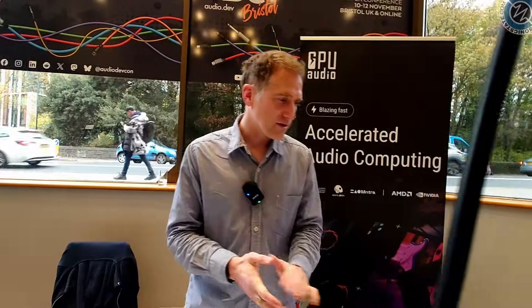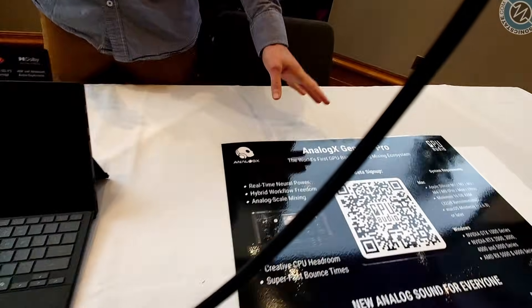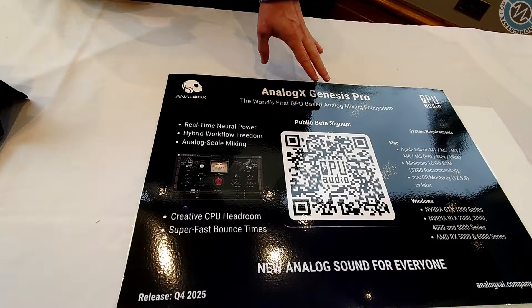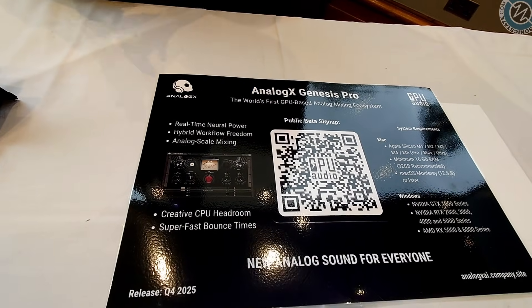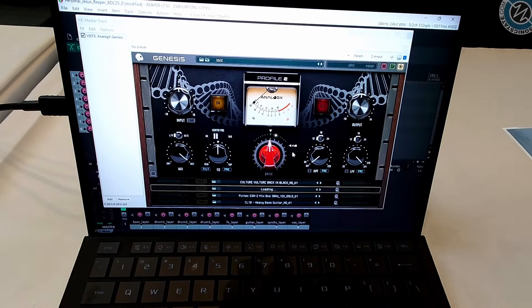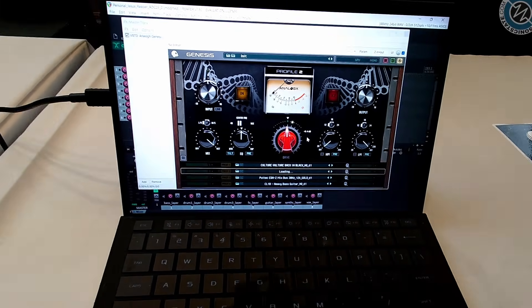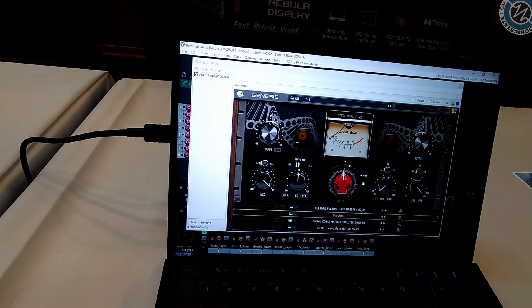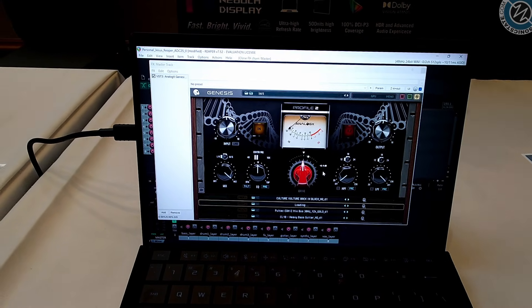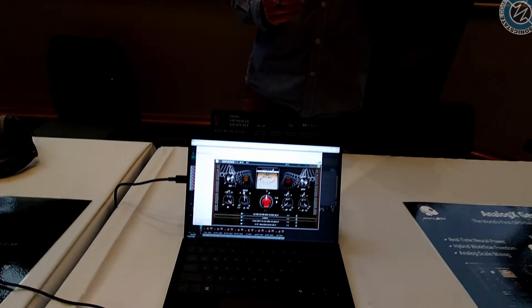So this is Genesis — Genesis Pro by Analog X. We are currently in the public beta phase, and it's quite close to release now — hoping to release it before the end of the year. Genesis is hardware modelling, vintage gear modelling — so you can have your EQs, compressors, mixing engines, mixing desks, classic gear essentially modelled in your DAW.